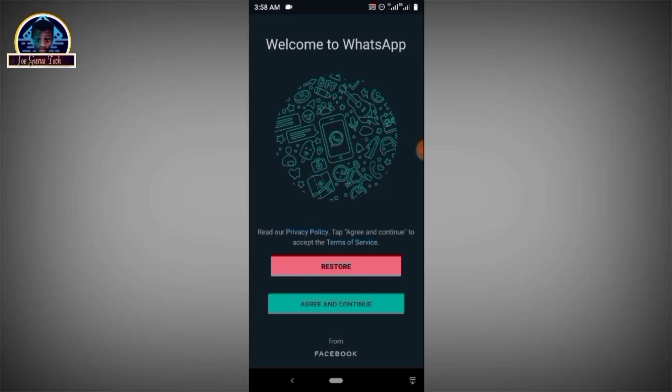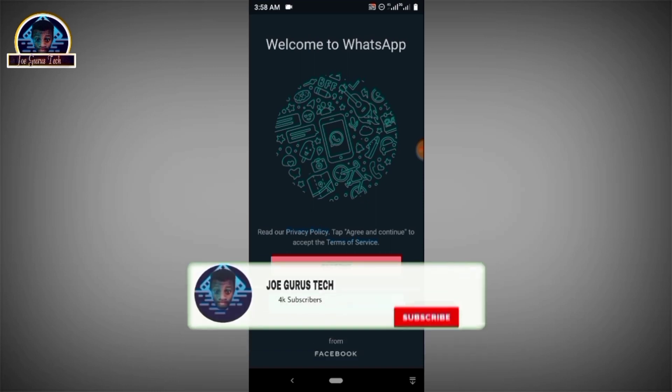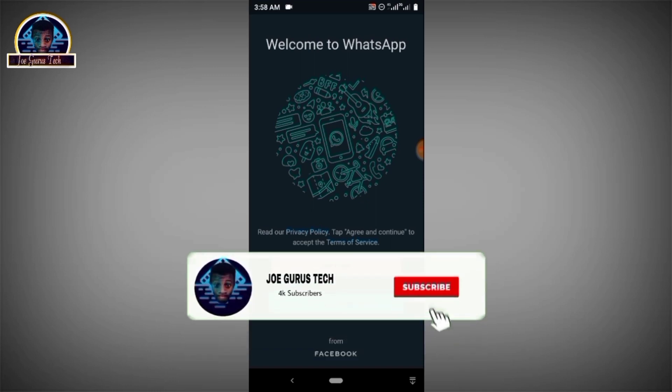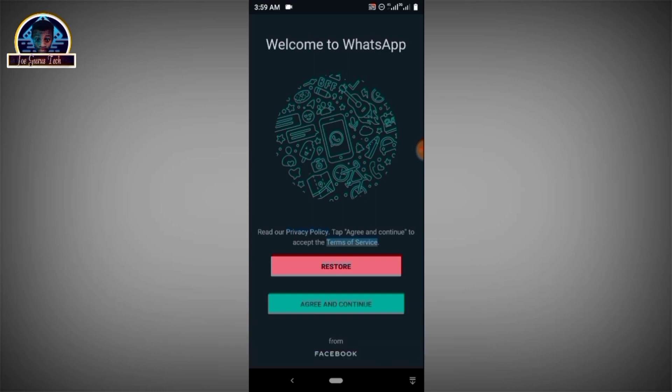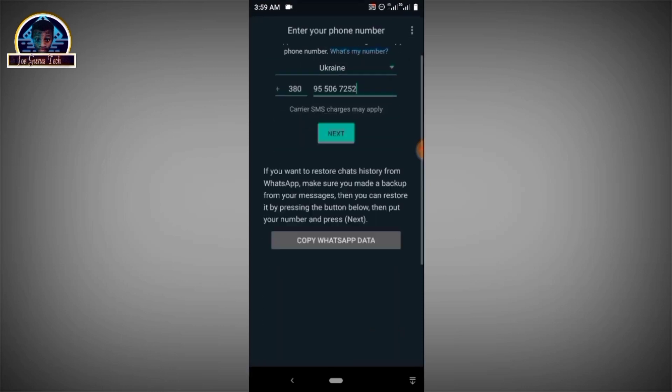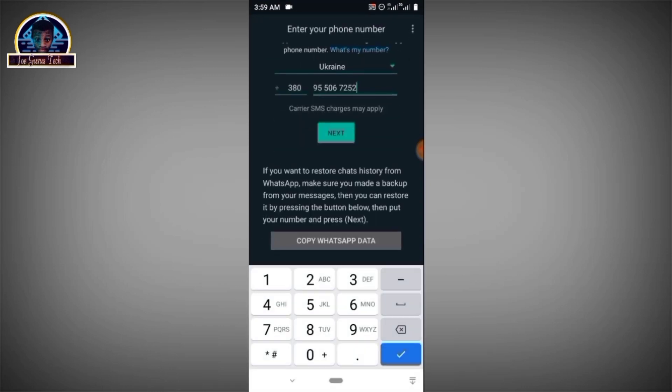All right, so all you have to do is, after installing the WhatsApp application, you have to open it. But before that, you have to make sure you install this FM application from the given link, either in the description box or the pinned comment. So after you have successfully installed it, then we are going to perform some actions by creating our account.